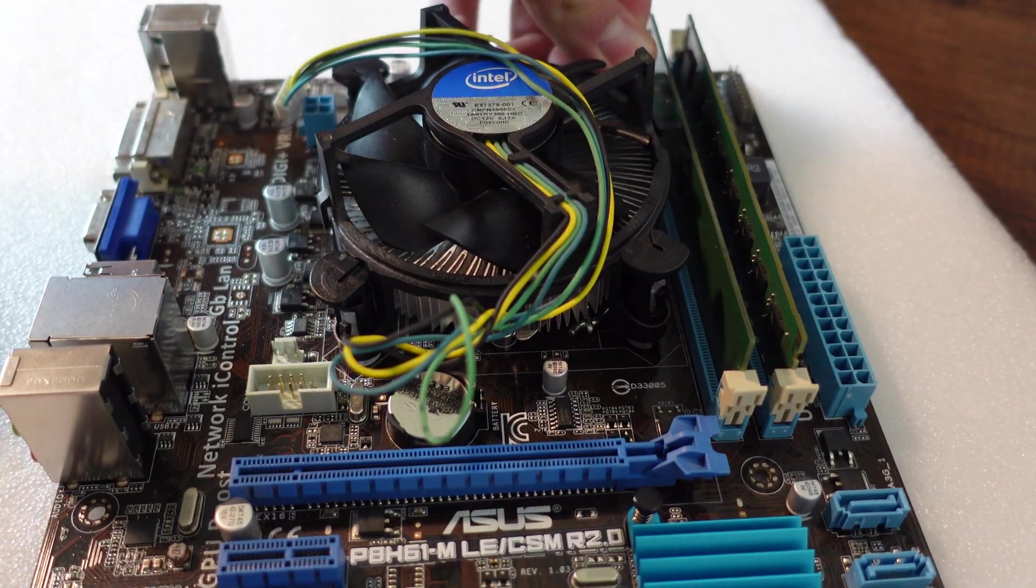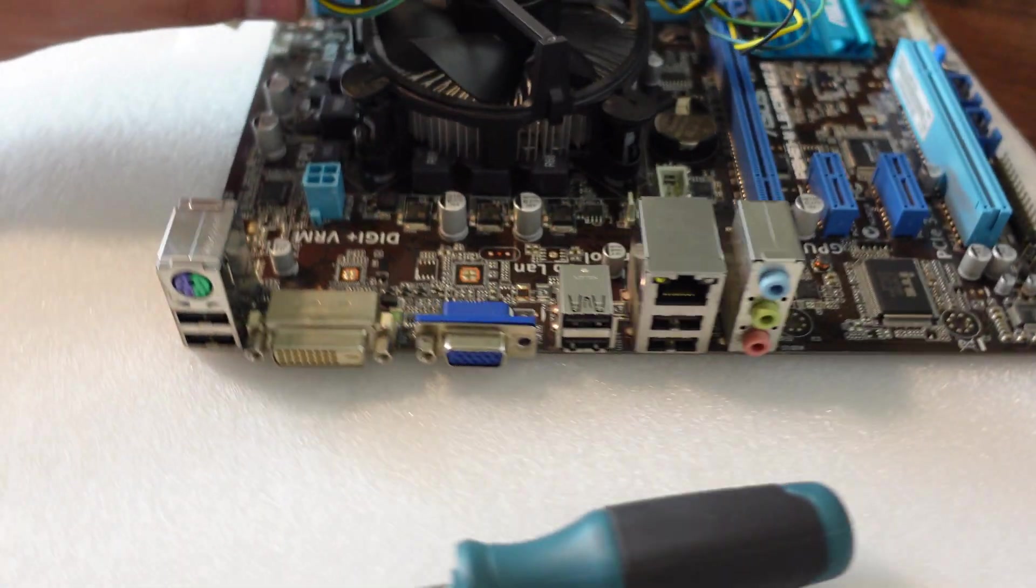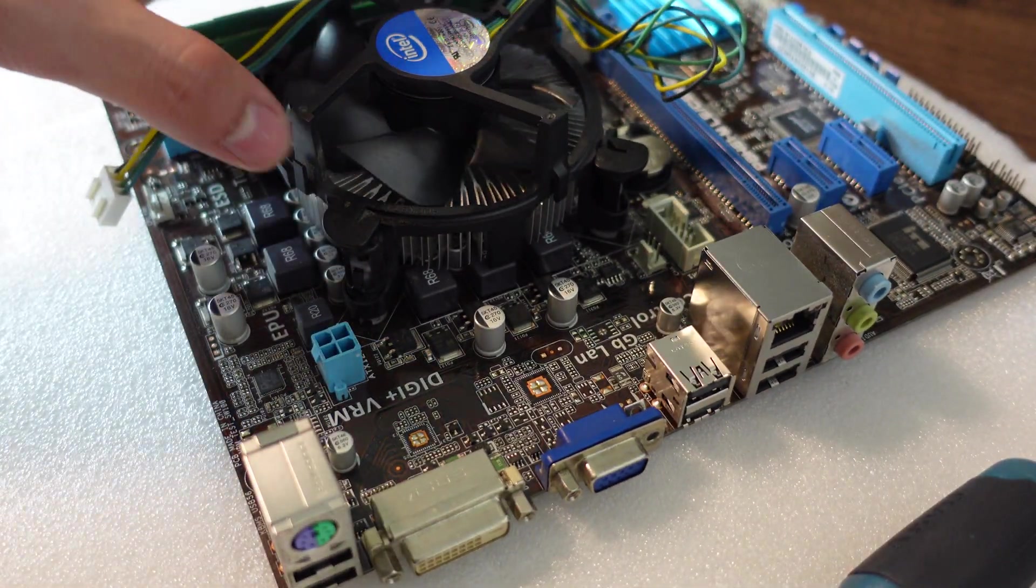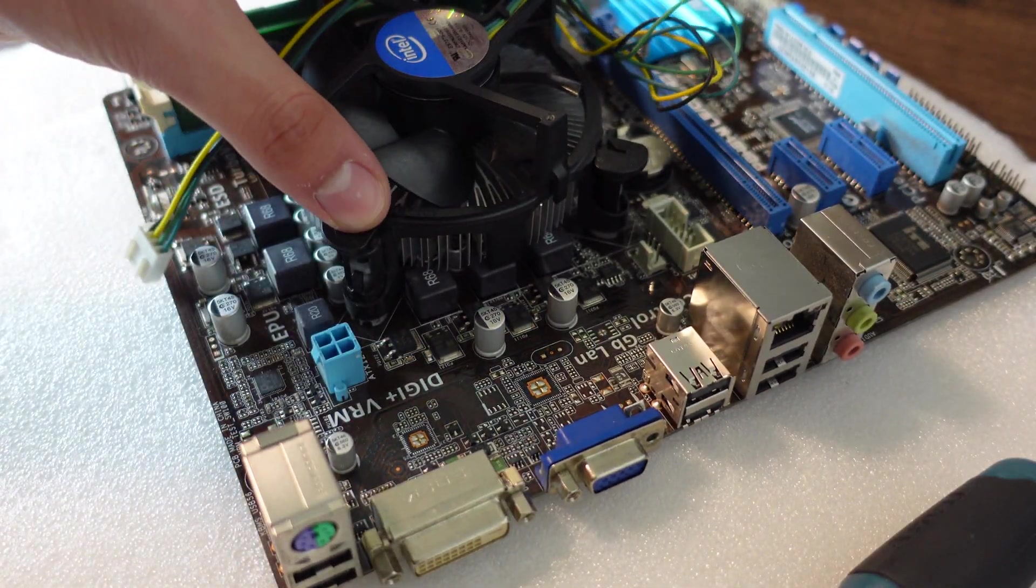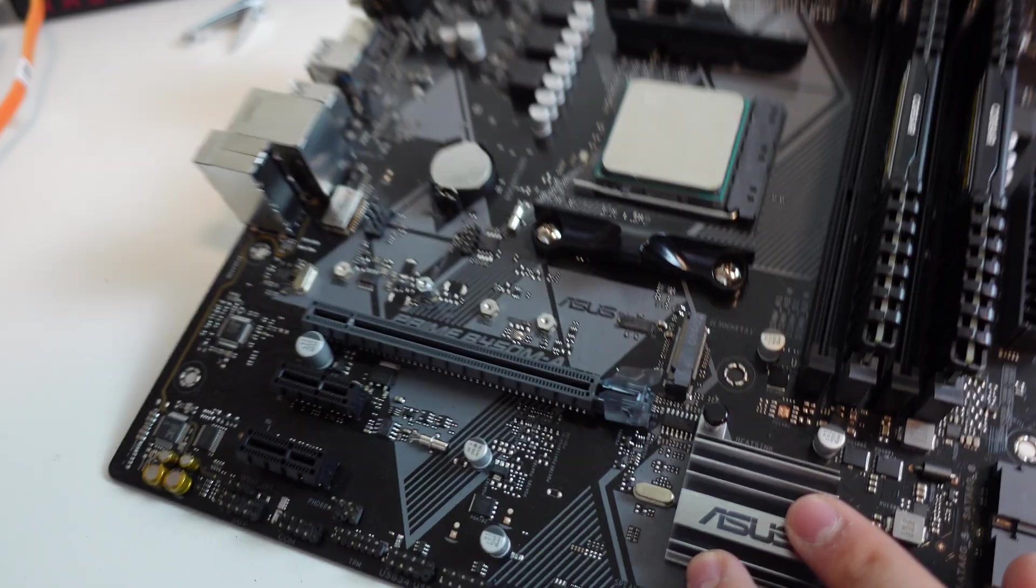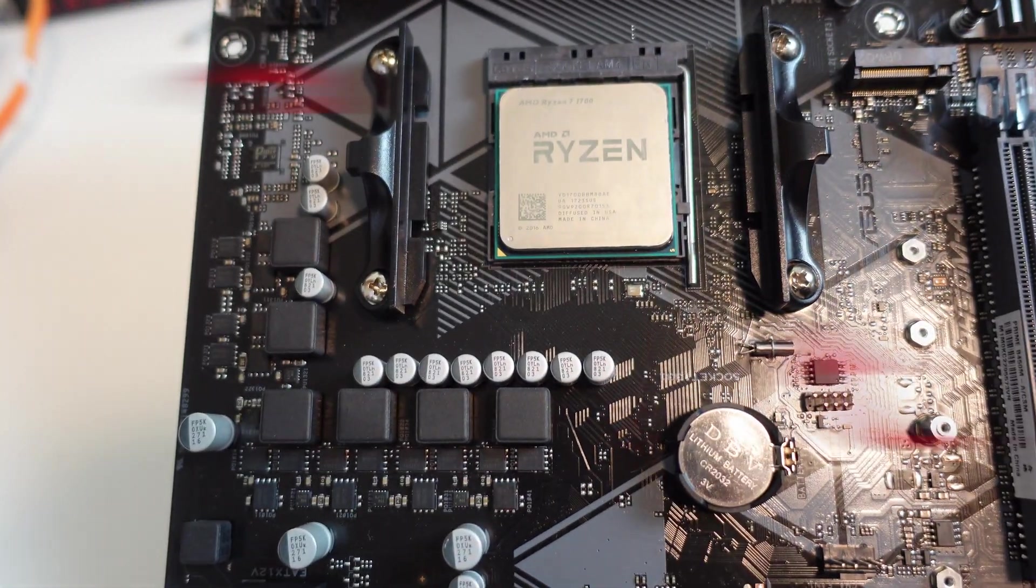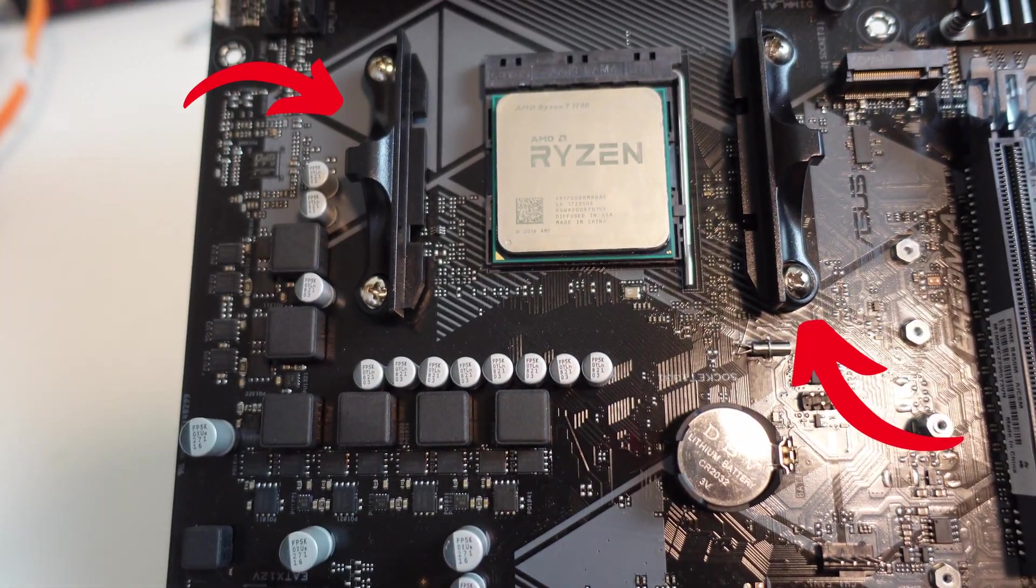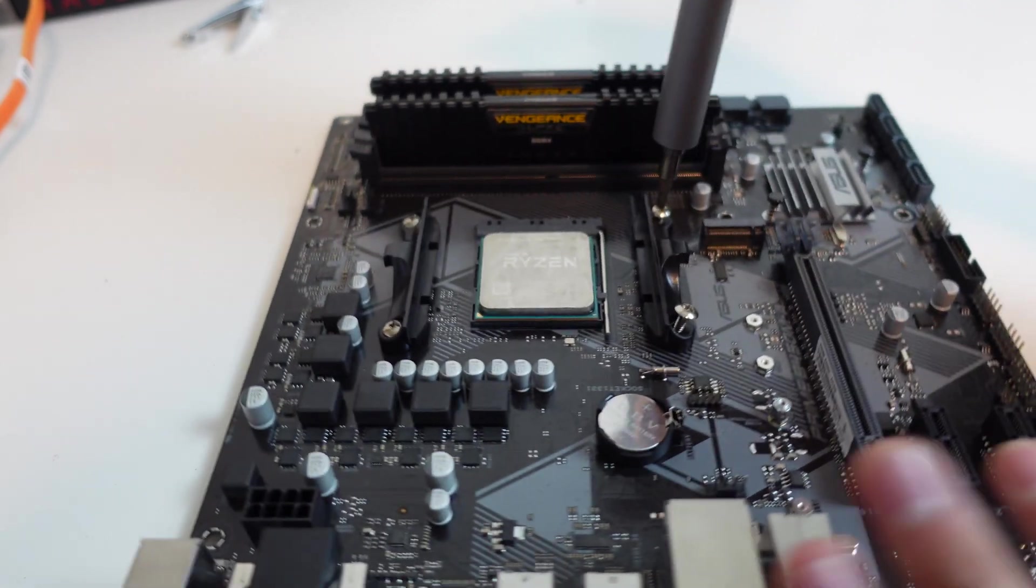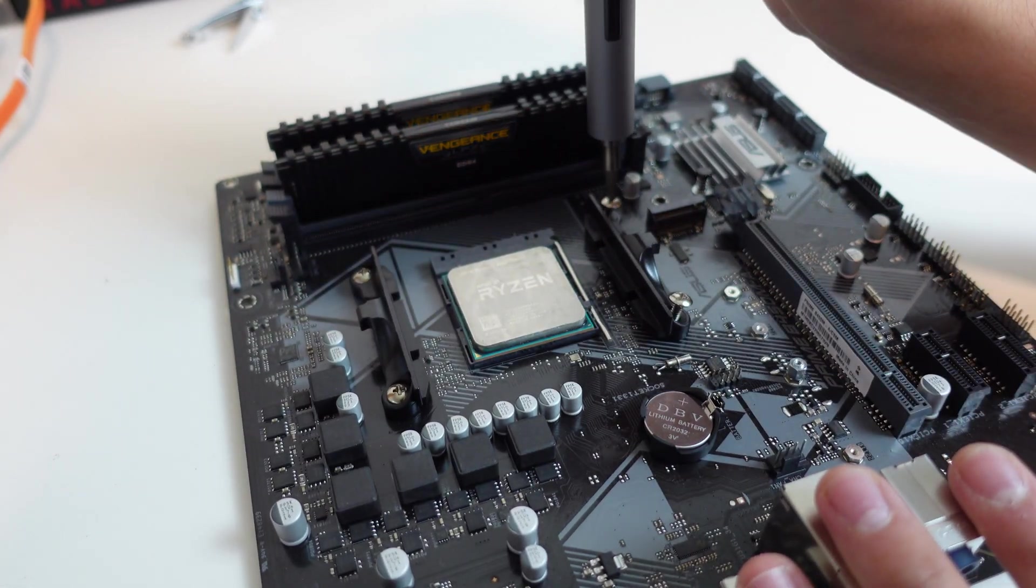Third step is the CPU cooler. If you're using stock coolers, then the Intel ones are just little pushpins and you want to push it securely into place. If you're using a stock Ryzen cooler, then you want to remove the original mounting hardware on the motherboard and screw it into the back plate going in a crisscross pattern until all four screws are tightened.